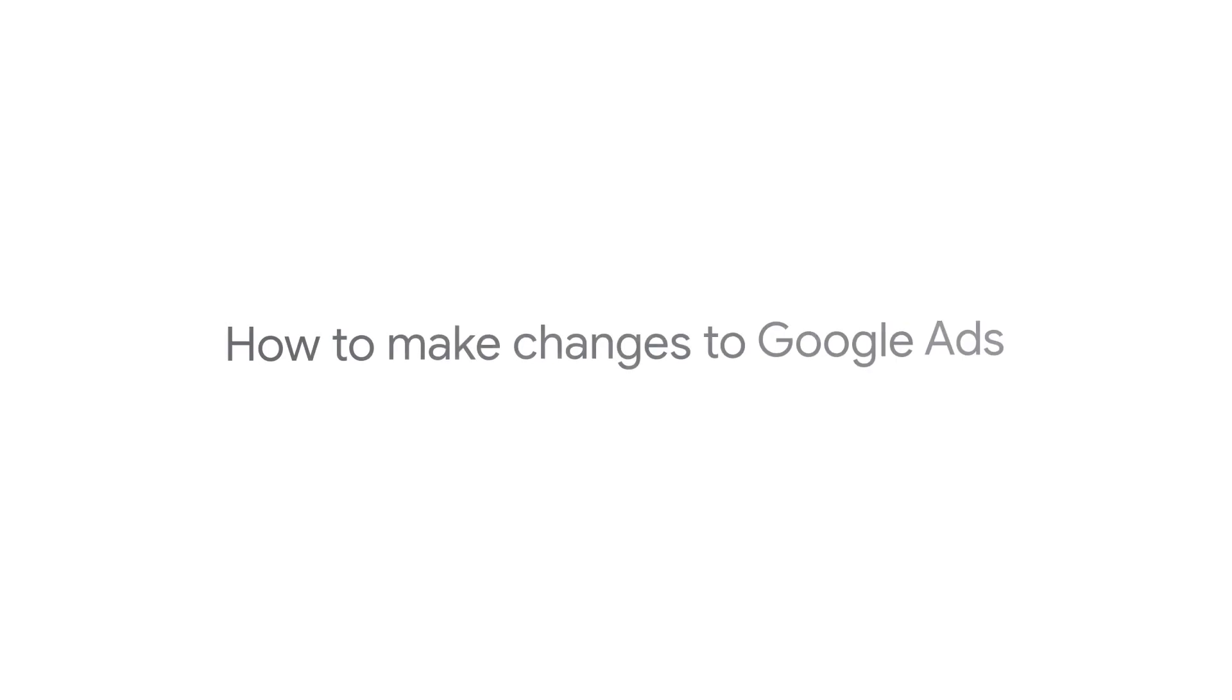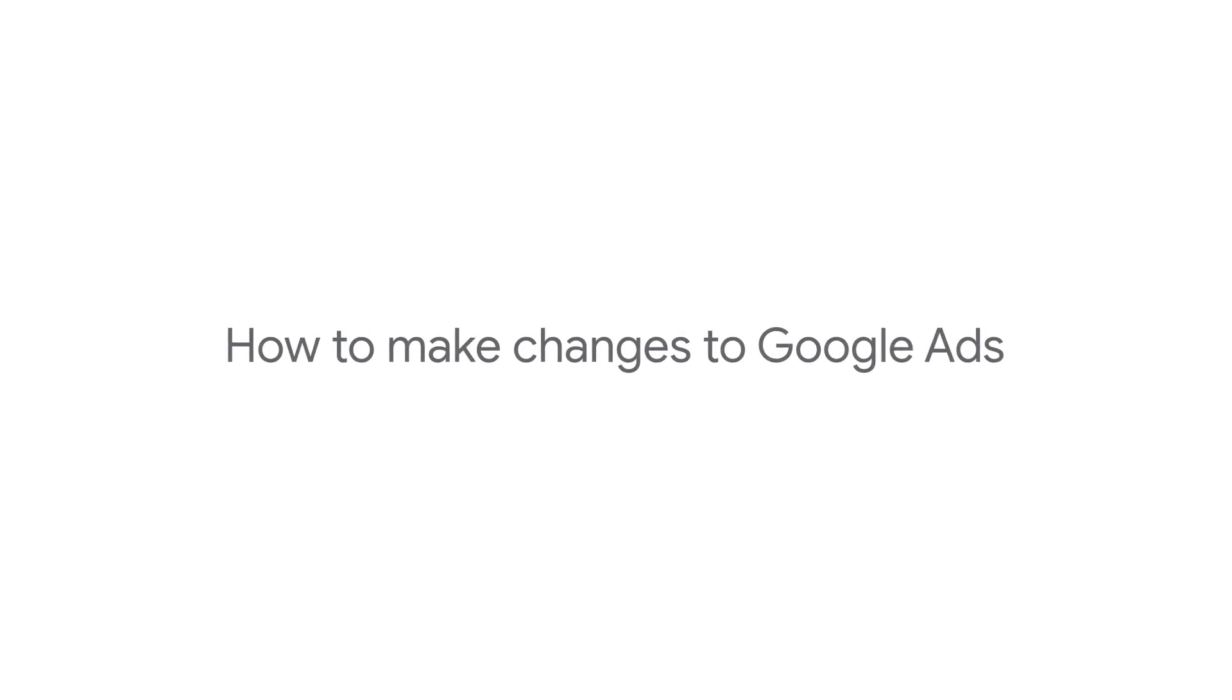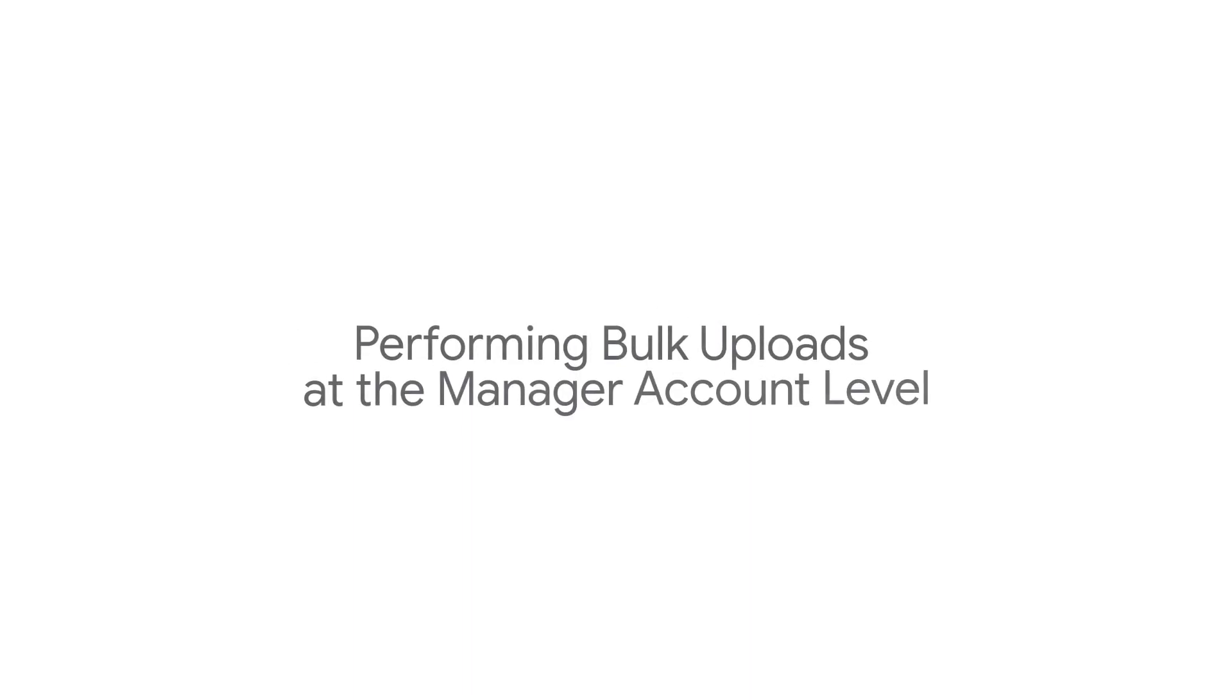This video will show you how you can make changes to your Google Ads account using bulk uploads, how to use templates for bulk uploads, and how to perform bulk uploads at the manager account level.